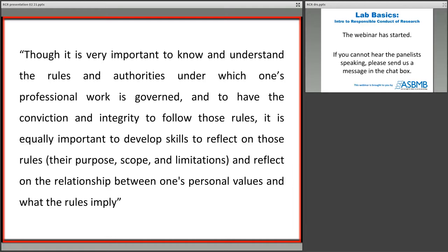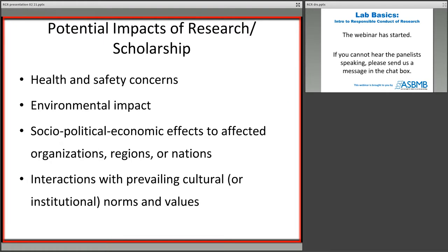The research we do as biochemists has implications not just on ourselves and our professional community, but also on the larger community as a whole. Some of the work we do has implications in terms of the health and safety of humans, animals, and the environment. Some of our work has even broader implications that may impact on social, political, and economic issues that span not just our own institutions, but potentially the globe. There's also the possibility that our research may have unintended interactions with prevailing cultural or institutional norms. It's important to understand how to conduct research in an ethical and appropriate manner, and we as educators in biochemistry have developed mechanisms to train our students to conduct research in a responsible manner.